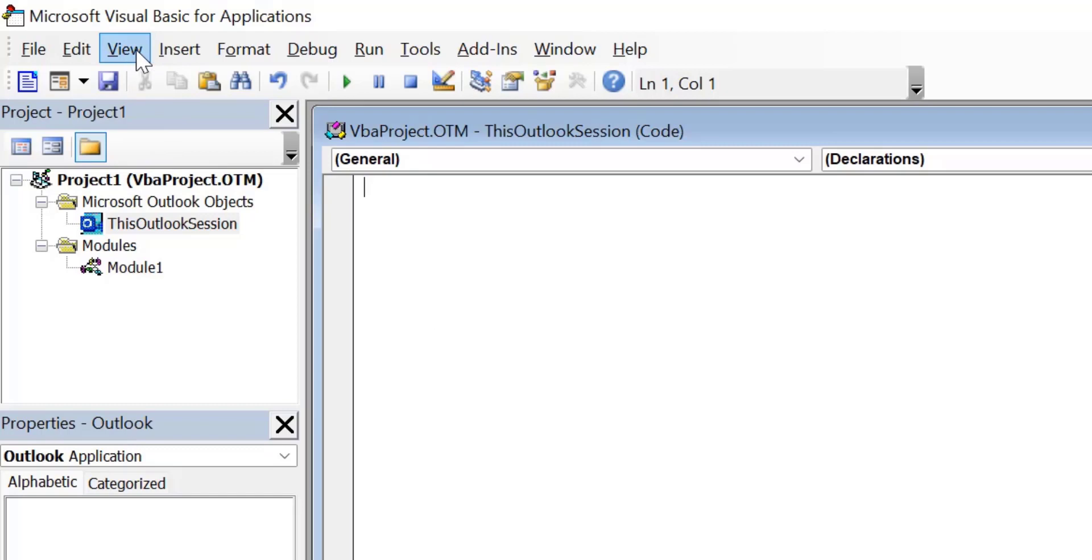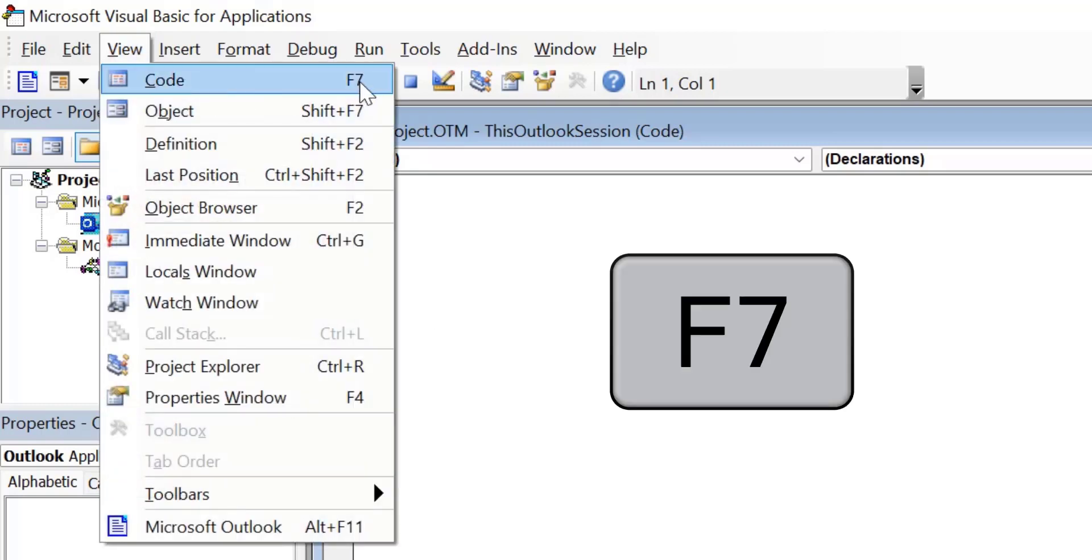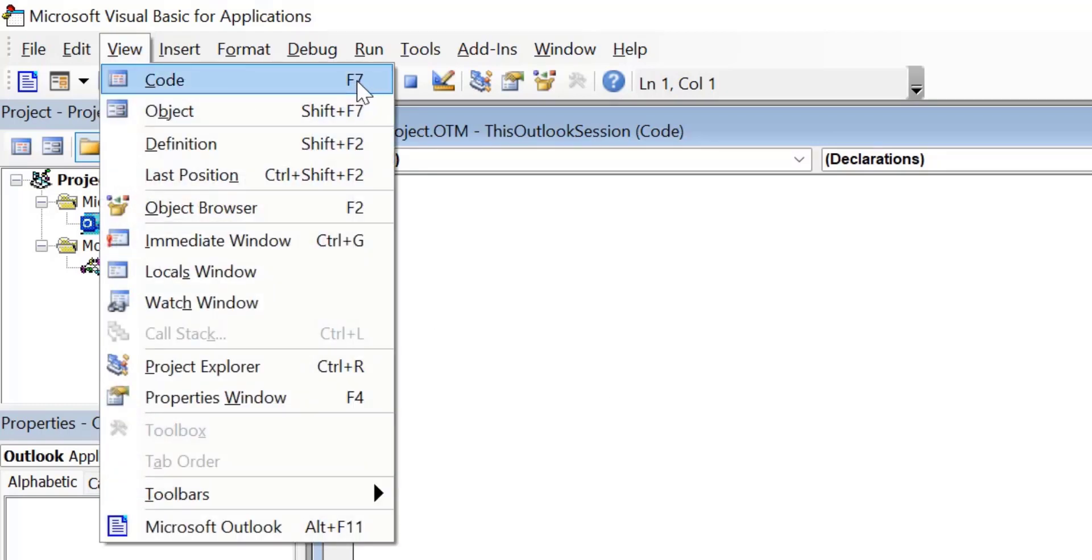You can also hit F7 keyboard shortcut that will open a new blank script.